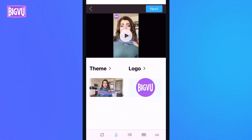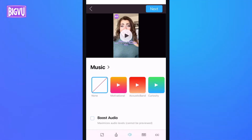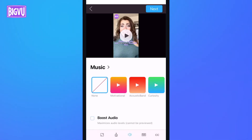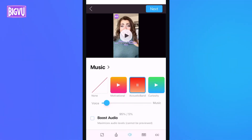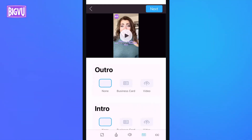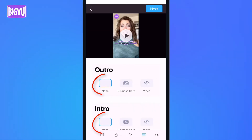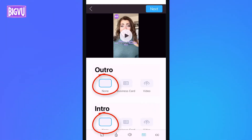After tapping Next, I'm in the Music step, and I'll add Acoustic Band to the background. The next step is Outro and Intro, and I'll keep None for both.